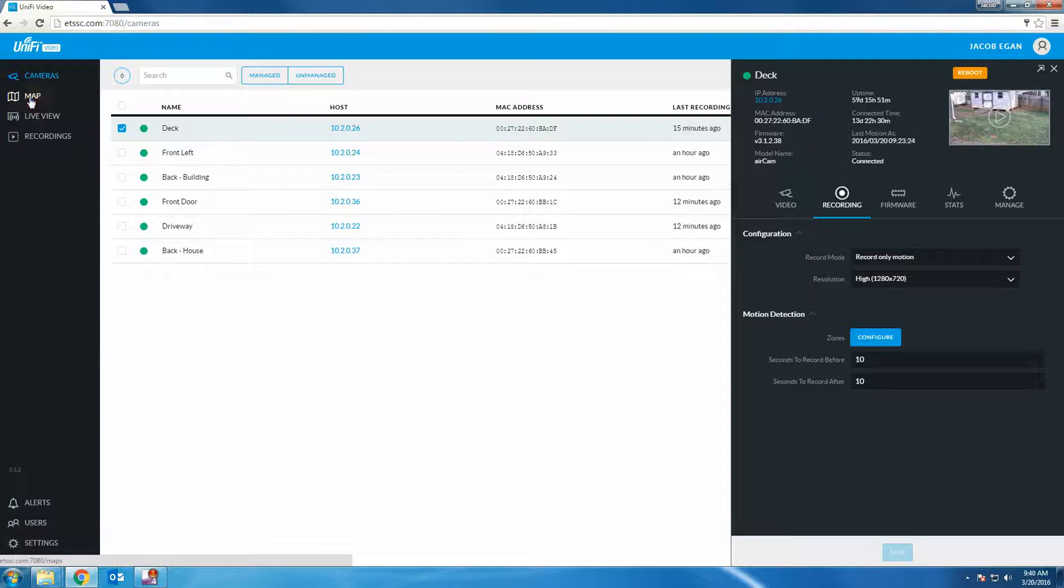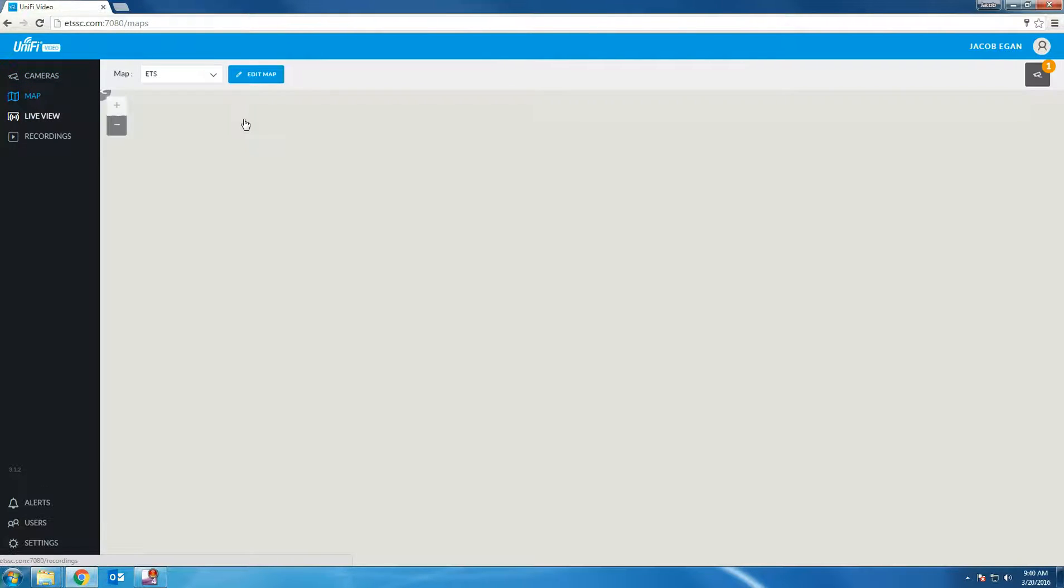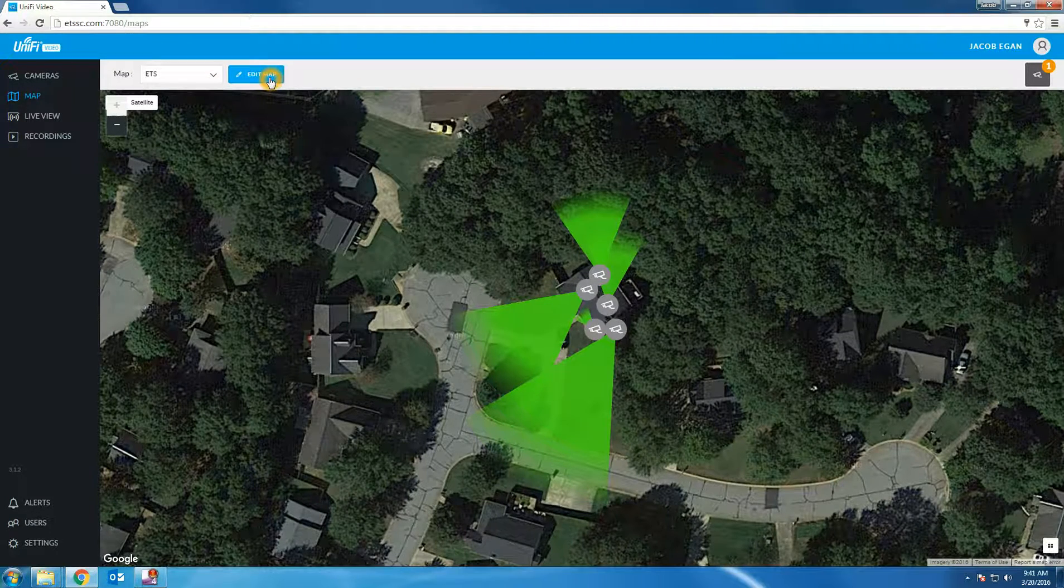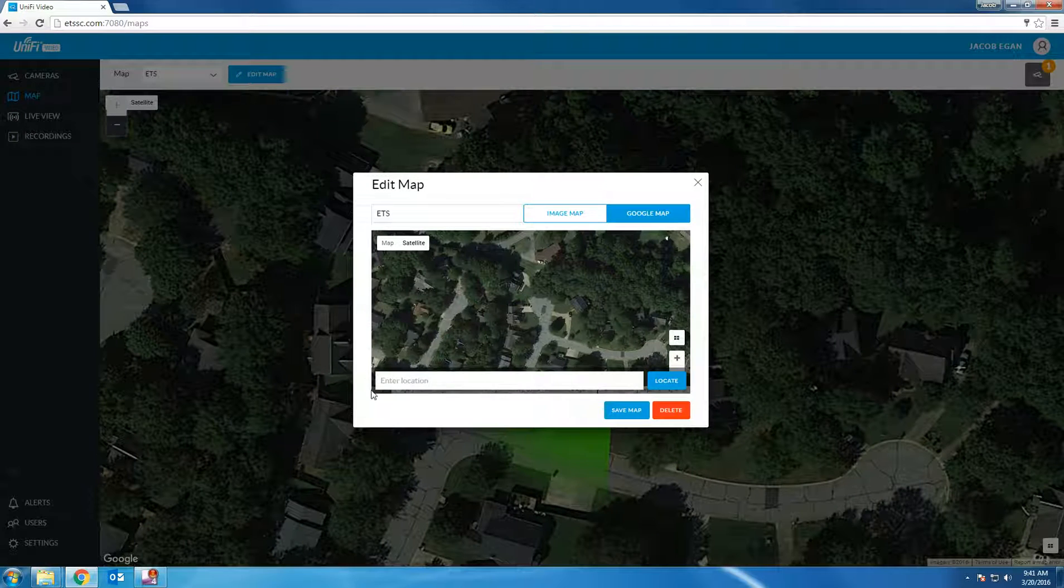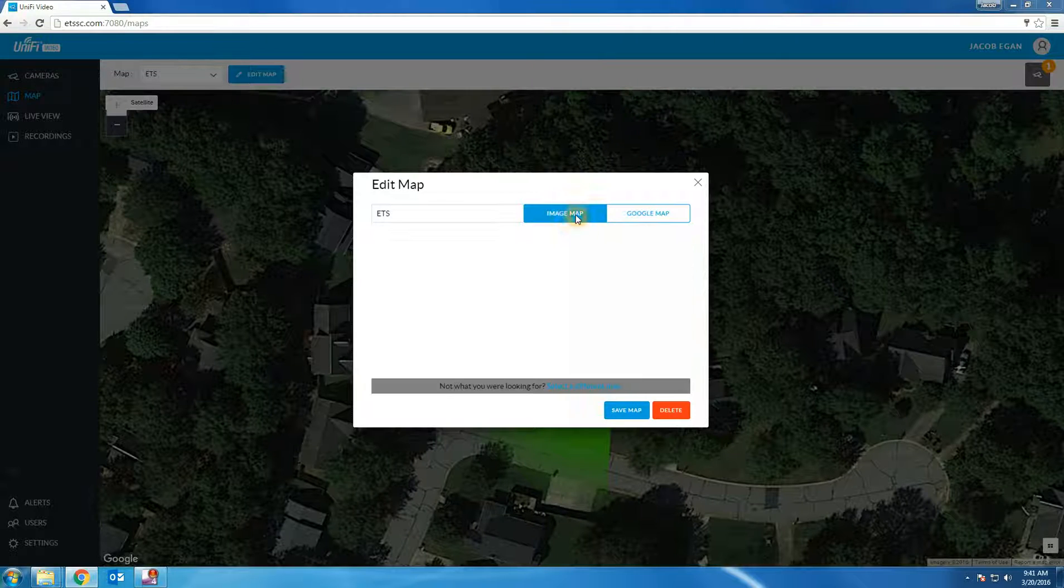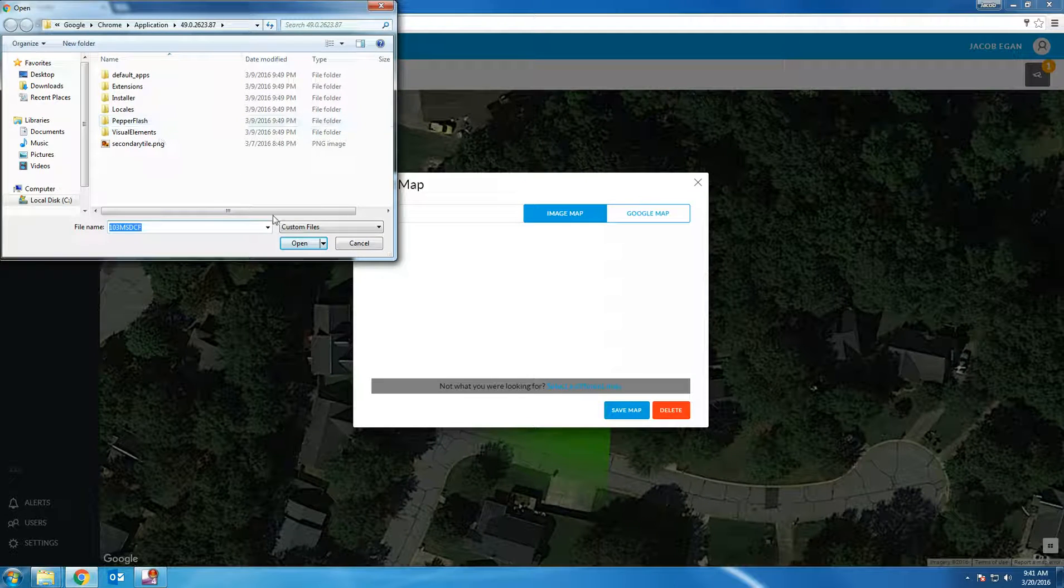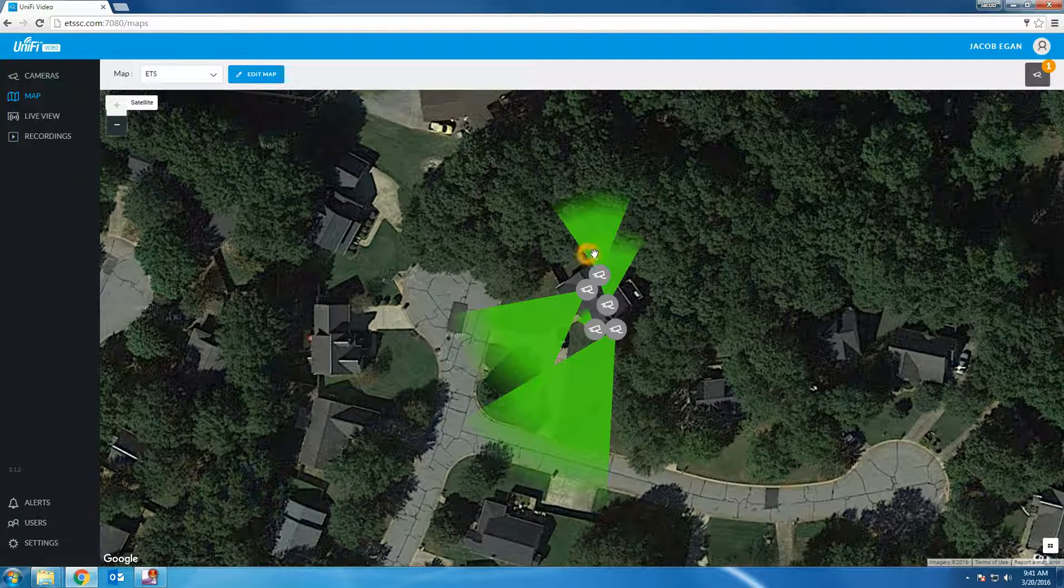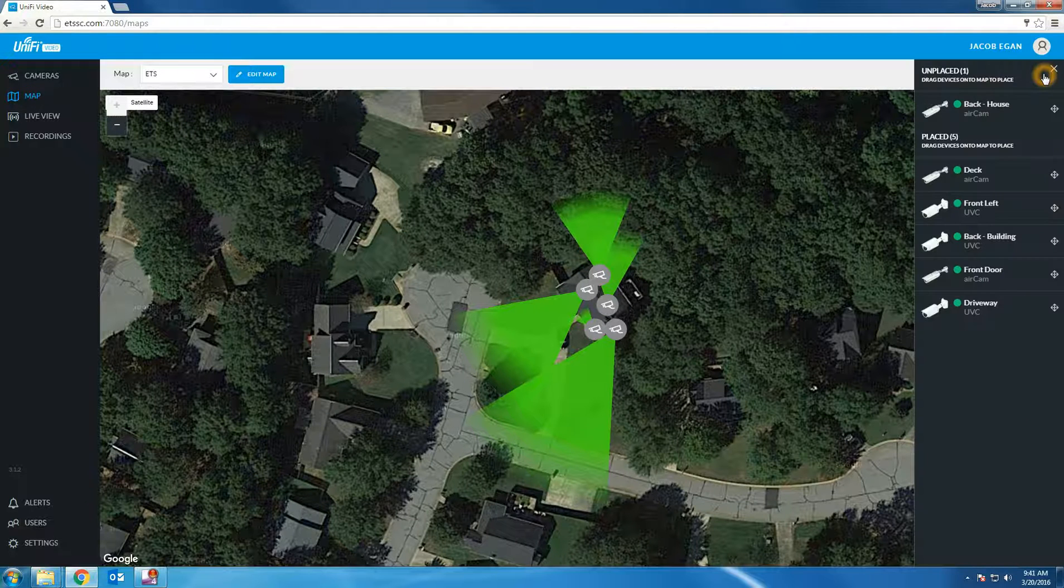Let's look at the map option. The software allows you to find your location on the map by using Google maps and then saving the map. You can also upload an image to the software. I already have the location set but I have an unplaced camera. Next I'm going to show you how to place the camera on the map.